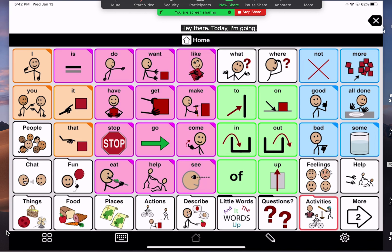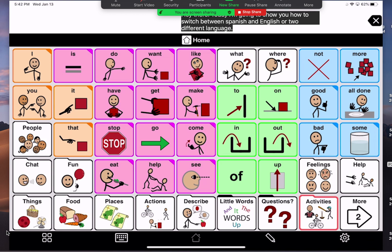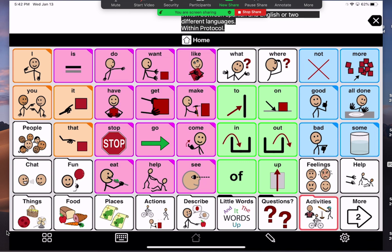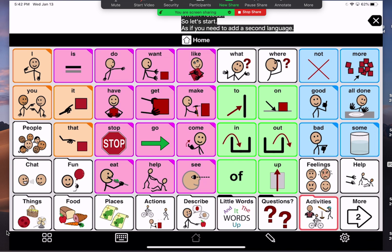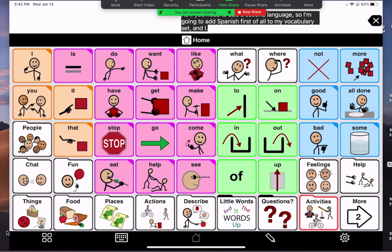Today I'm going to show you how to switch between Spanish and English, or two different languages, within Proloquo. So let's start as if you need to add a second language. I'm going to add Spanish first of all to my vocabulary set, and I do that by going to the settings.